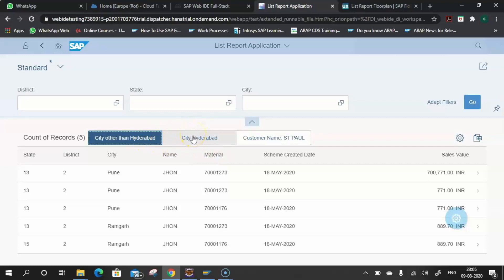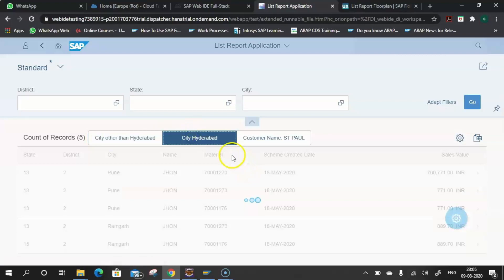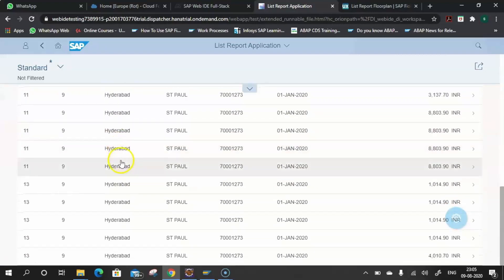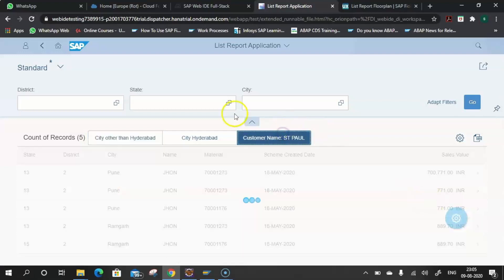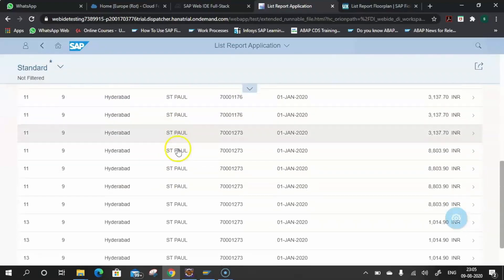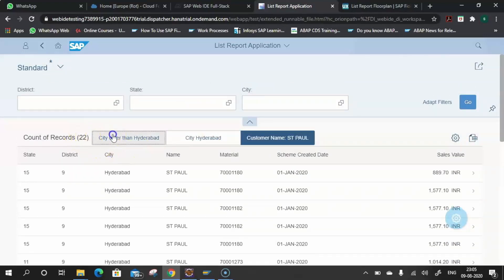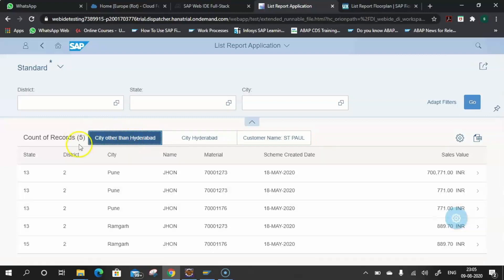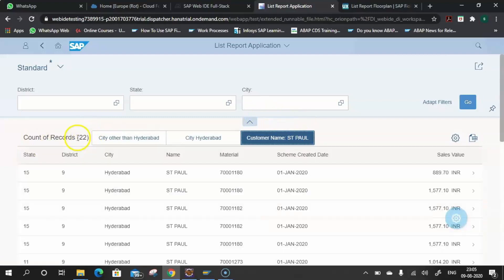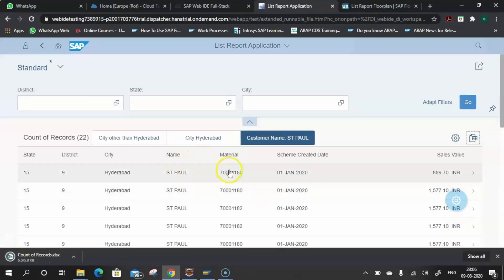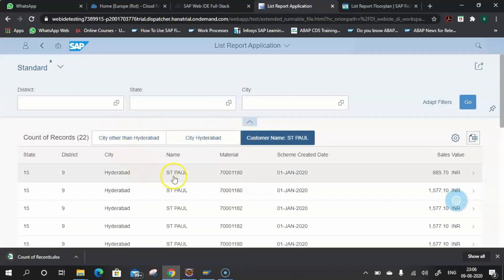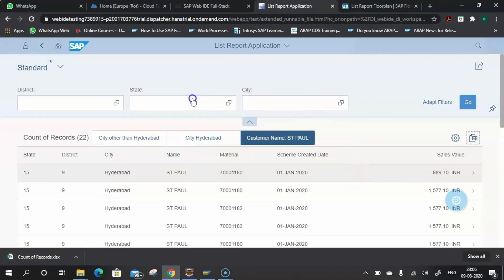I've also applied some customizations including tabs to filter data in a much easier and convenient way. Clicking on the tab 'City: Hyderabad' shows only Hyderabad records; clicking on another city tab shows other cities' data; clicking the tab for customer 'Paul' shows only Paul's records, and the record count updates with each tab. There is also an option to export — clicking 'Export to Spreadsheet' exports the data almost instantly.